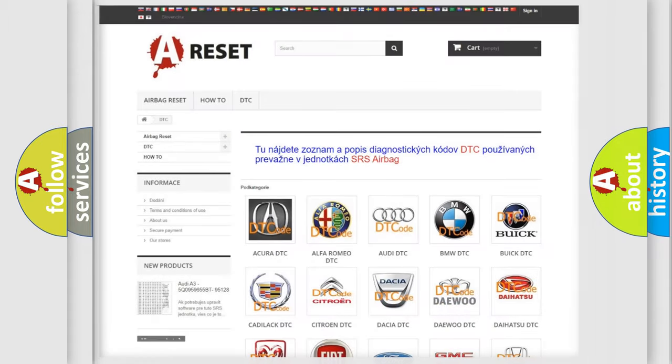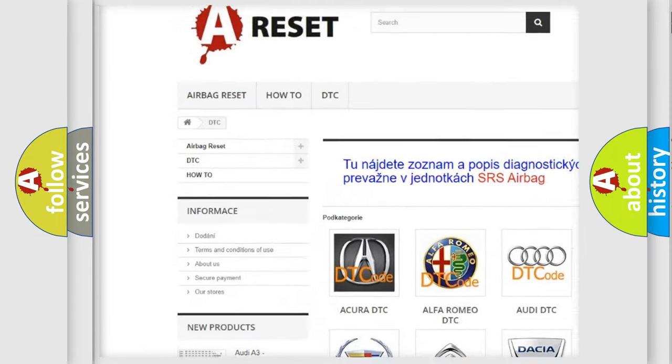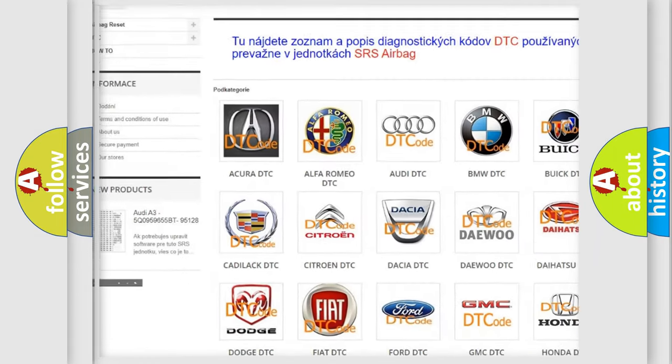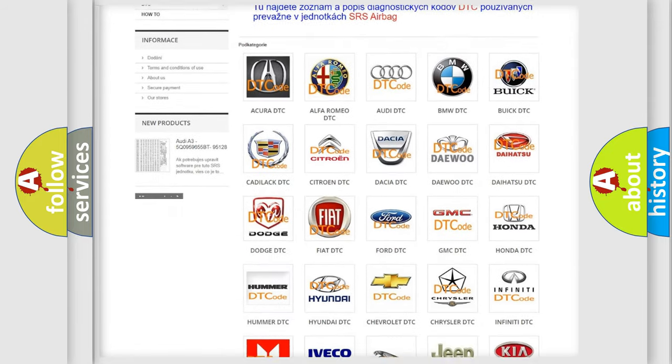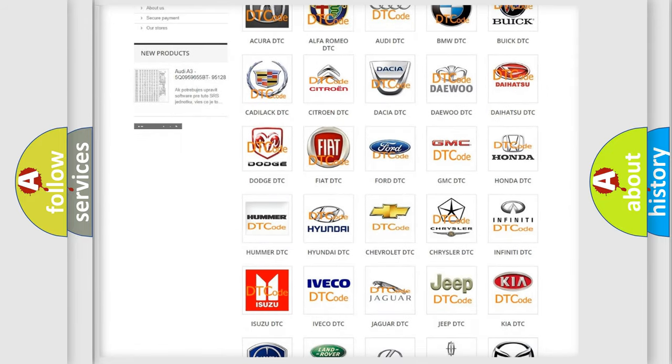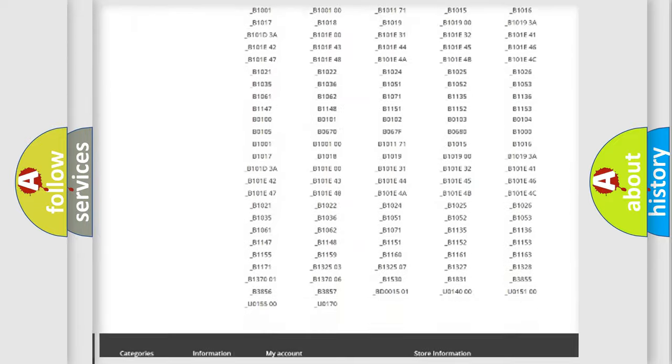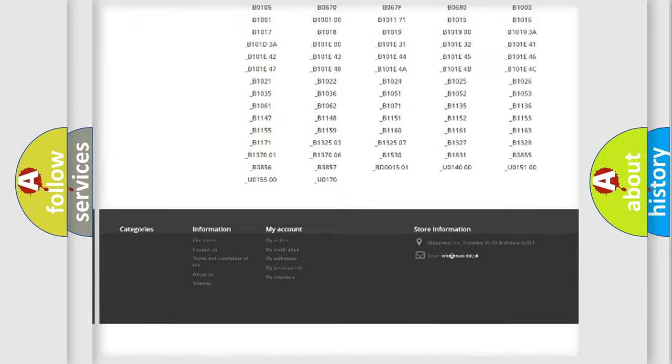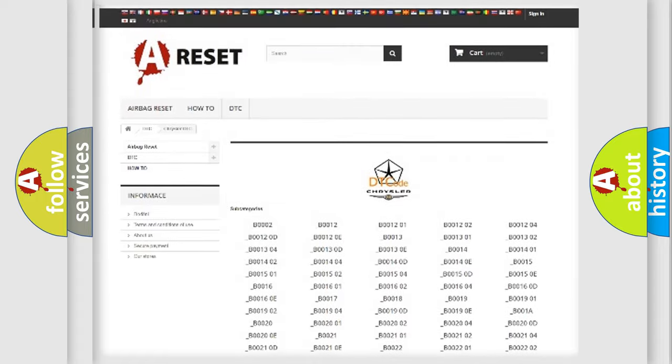Our website airbagreset.sk produces useful videos for you. You do not have to go through the OBD2 protocol anymore to know how to troubleshoot any car breakdown. You will find all the diagnostic codes that can be diagnosed in Chrysler vehicles.